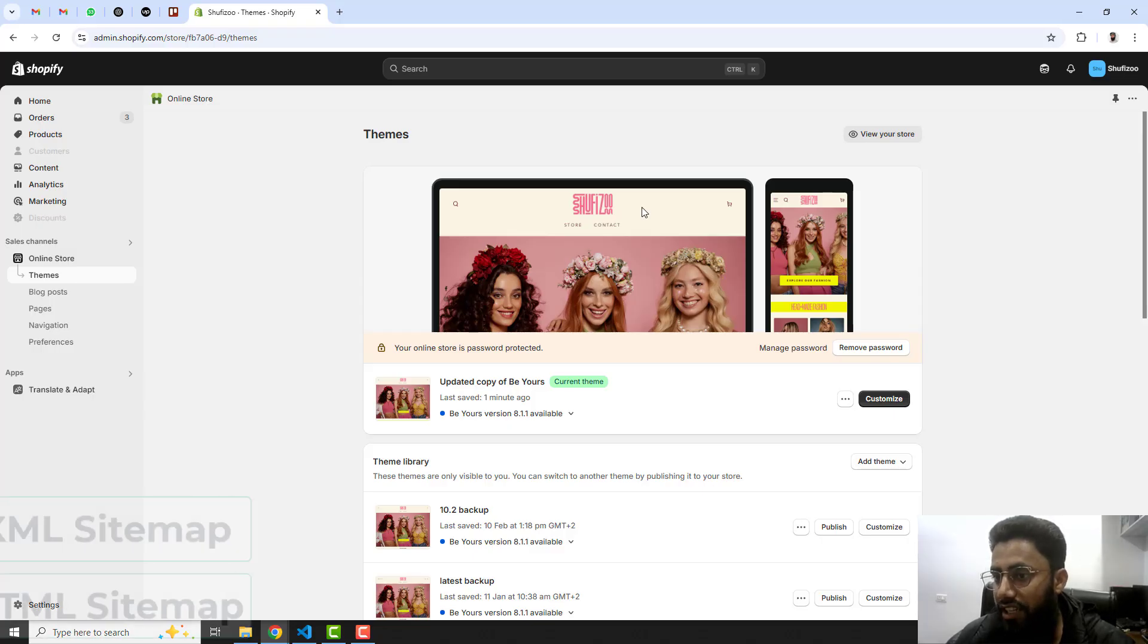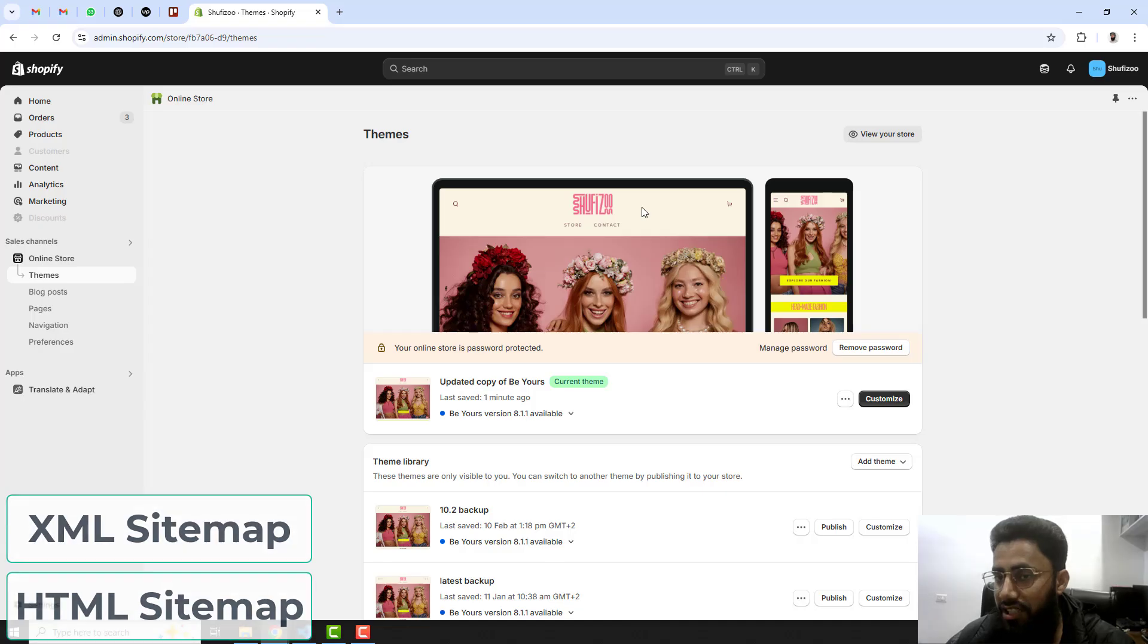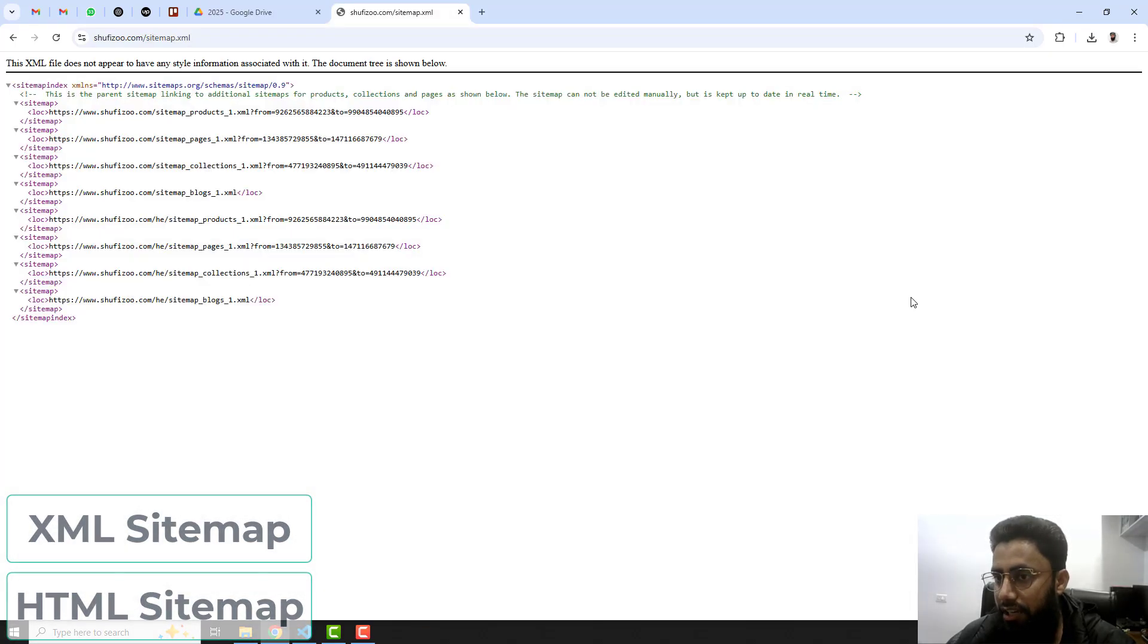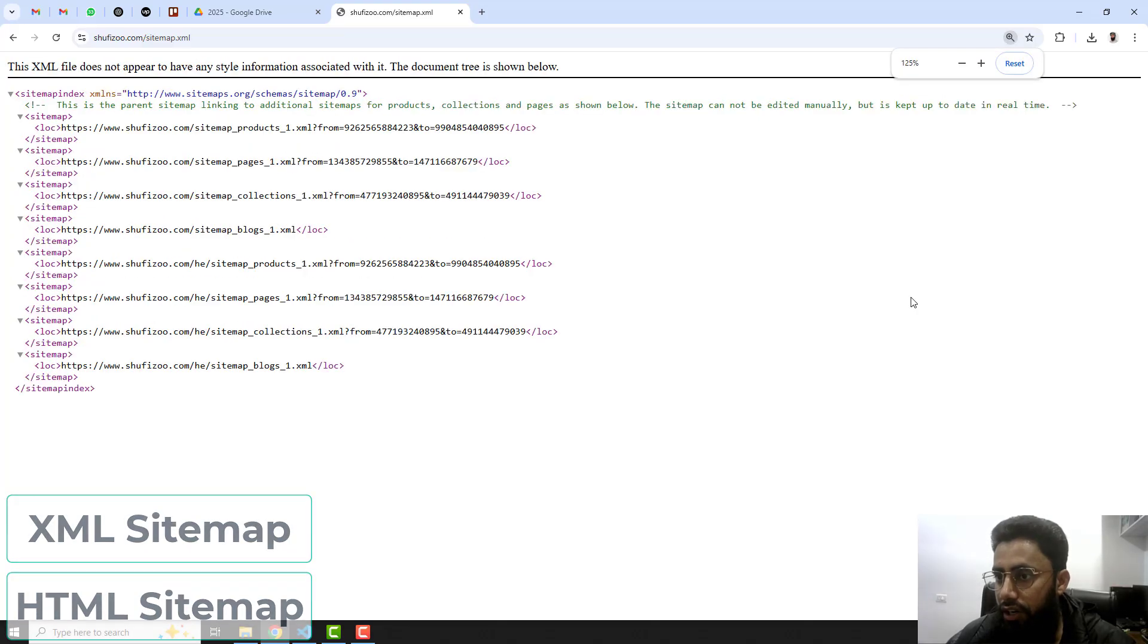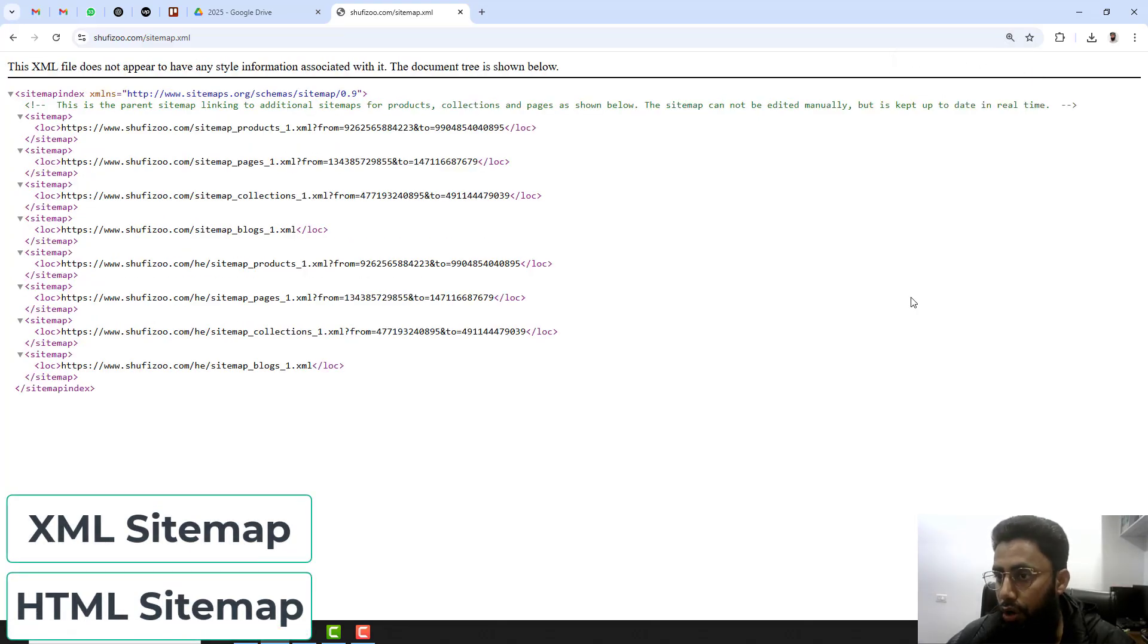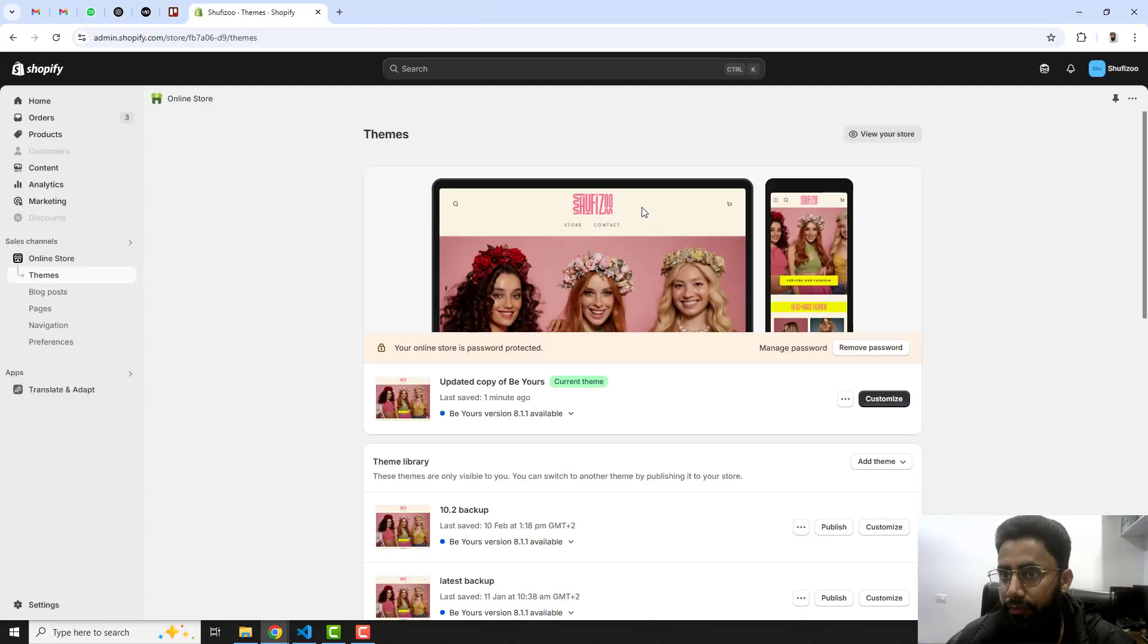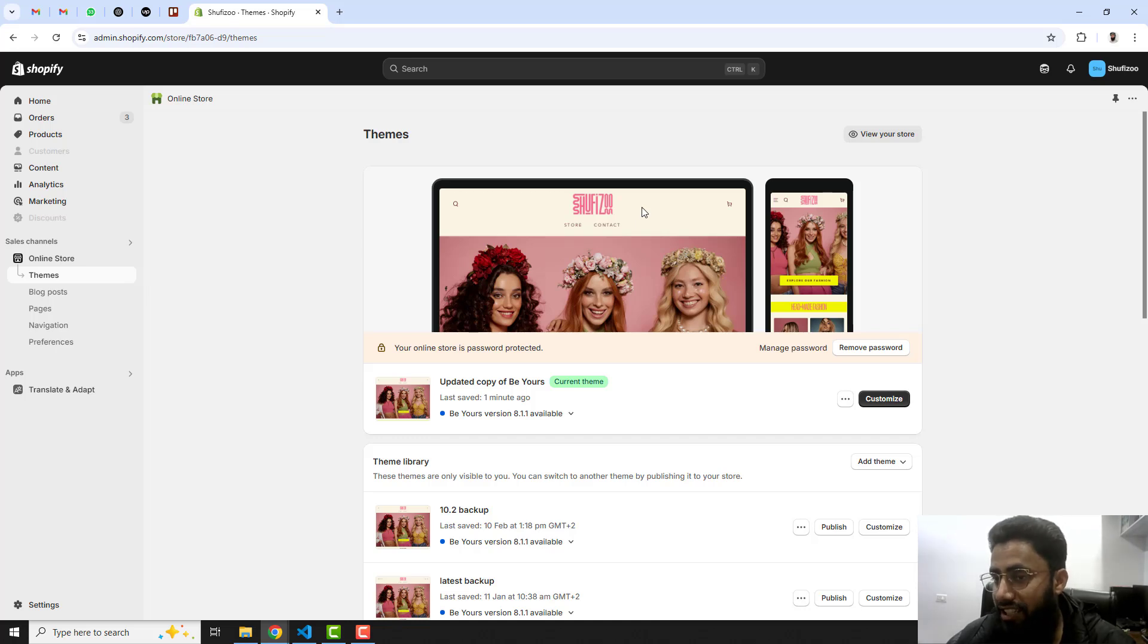One is an XML sitemap and another is HTML sitemap. XML sitemap is used for robots like bots. For example, you are submitting your store on Google, so Google bot will go through your complete store using XML sitemap.